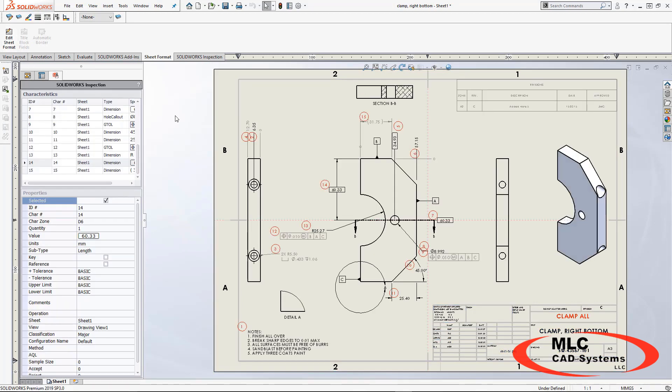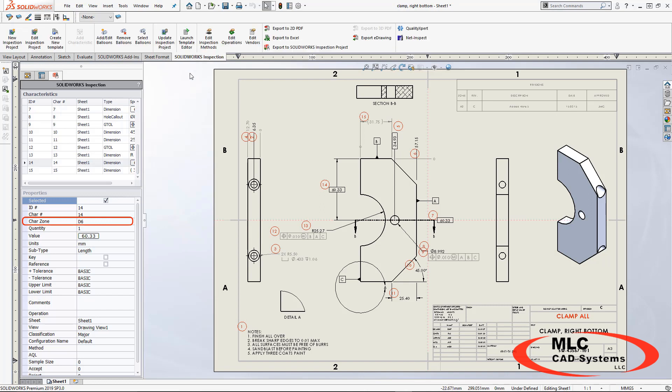From here I'm going to exit my sheet format. We've made those changes and we look really good. Notice that my character zone still has not updated.